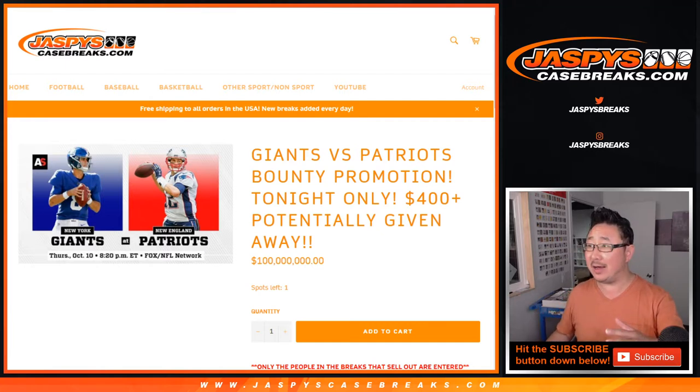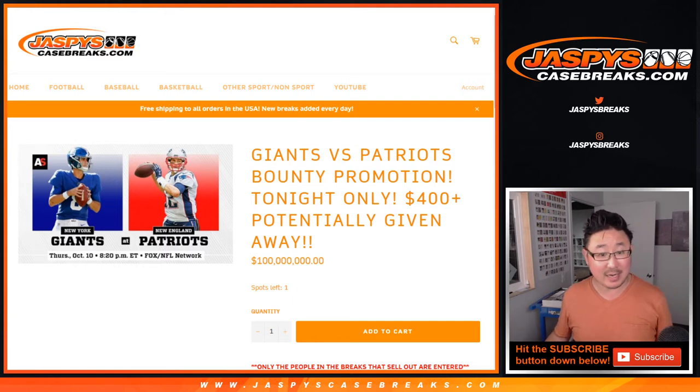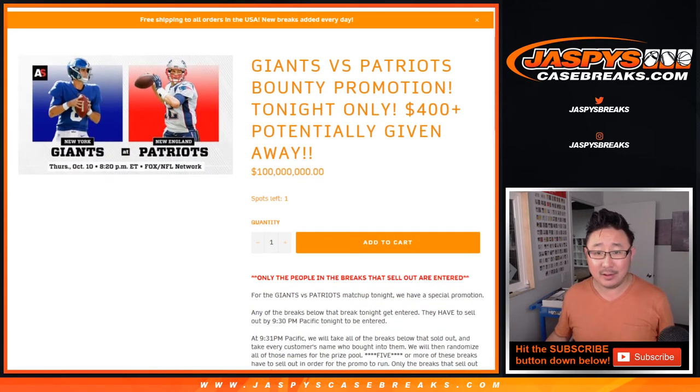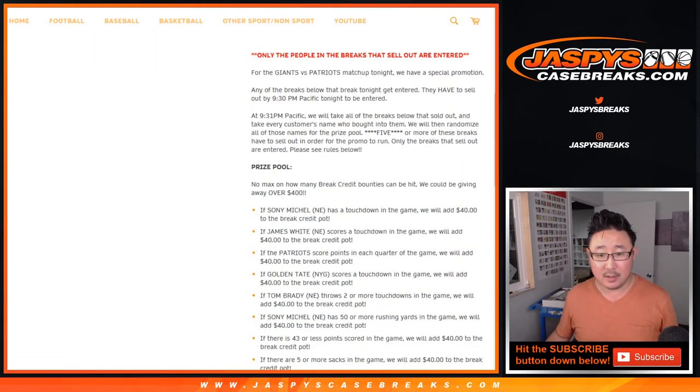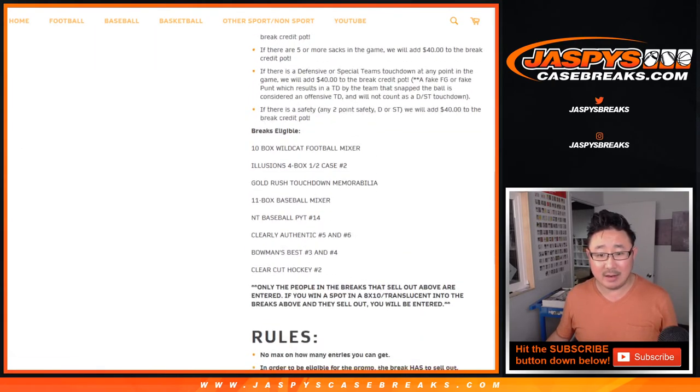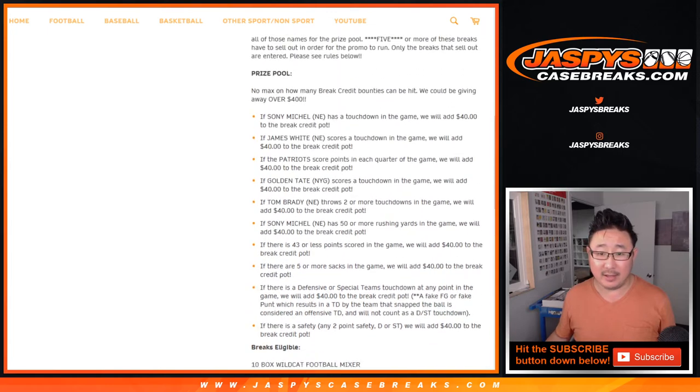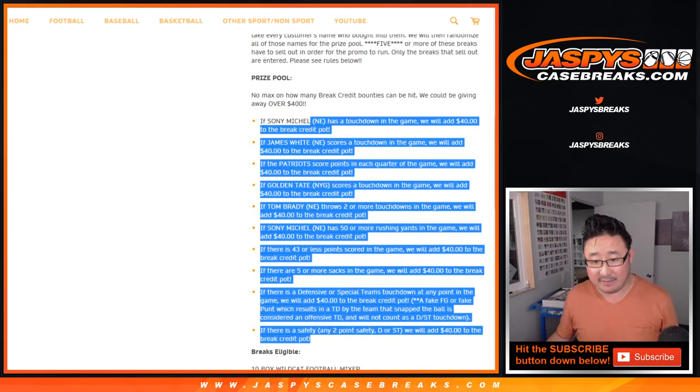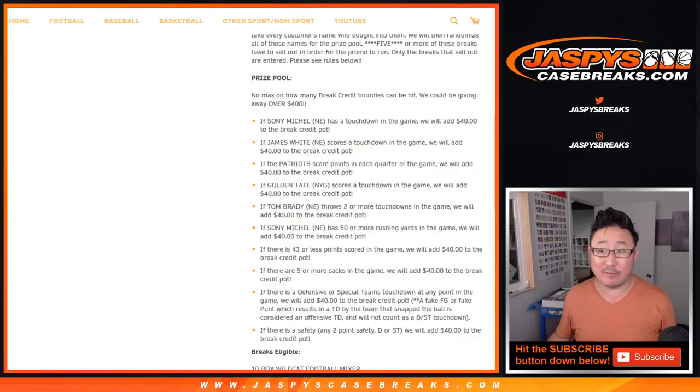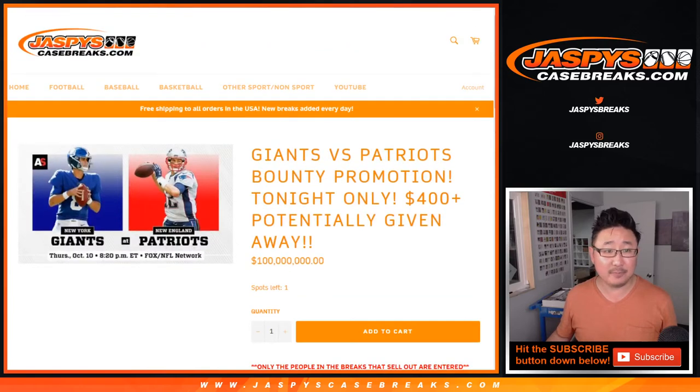We filled the requisite amount of breaks and since some actions happened in this Thursday night football game, Patriots won, so we had to sell out at least five of those breaks on that list and then some of this stuff had to happen in order for us to give away some money.